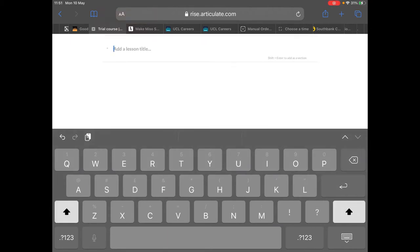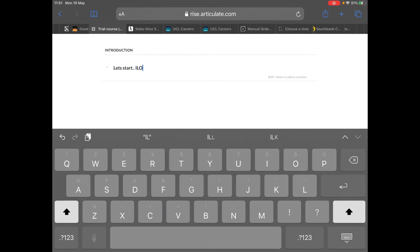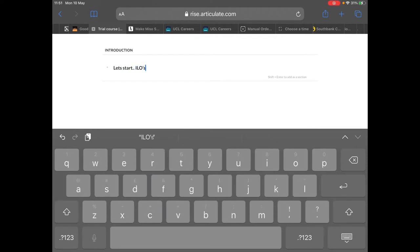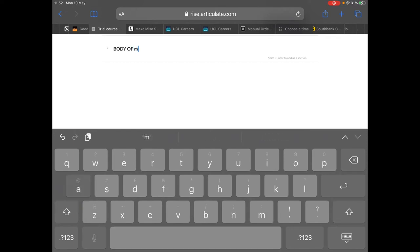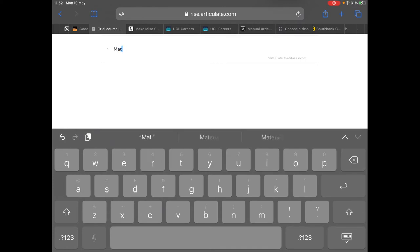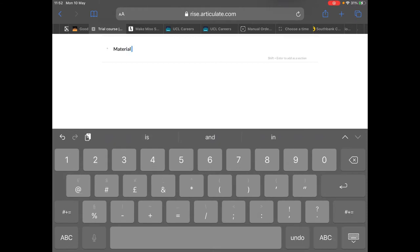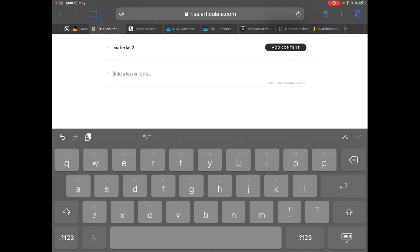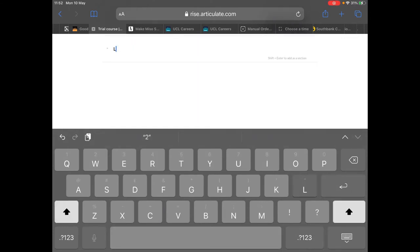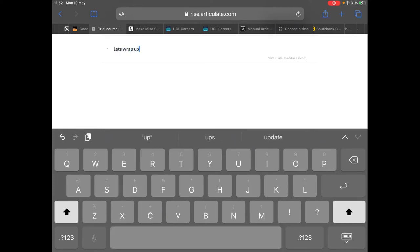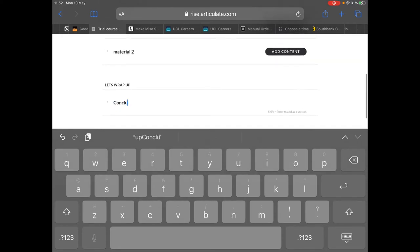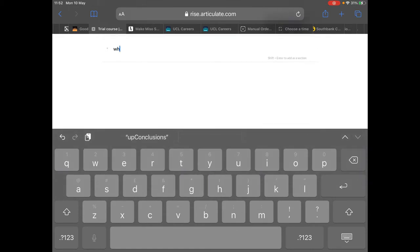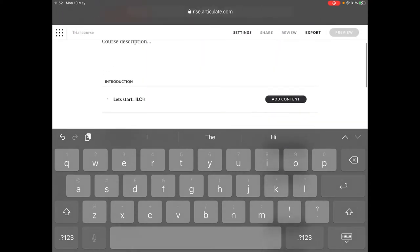Everything should start with an introduction. What's the point of learning this? Then we're going to have some intended learning outcomes, ILOs. Then we're going to have the body of work. Whatever this, maybe it's about science, maybe something medical, maybe something artistic, doesn't matter. But there's going to be a body of work, the teaching material you want to teach. And that's going to be sandwiched in between the start and the end. Important to have a start, important to have an end.